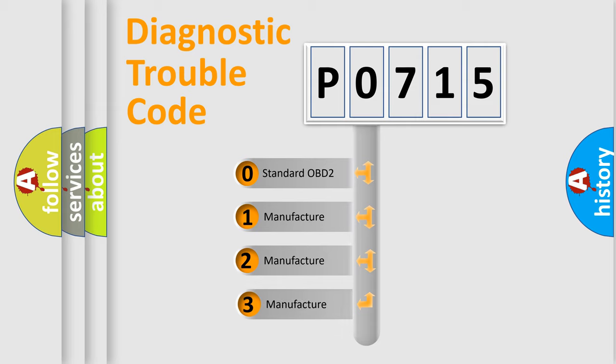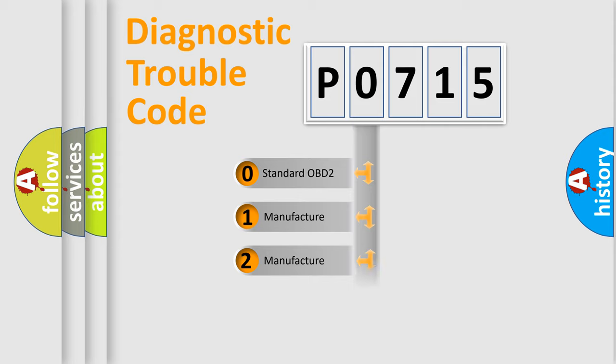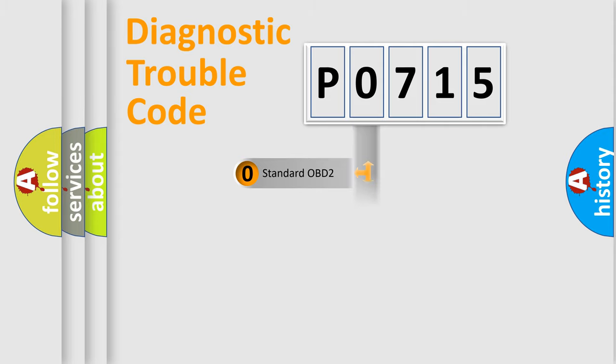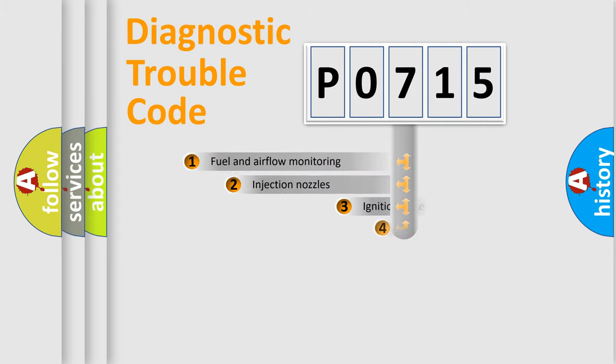If the second character is expressed as zero, it is a standardized error. In the case of numbers 1, 2, or 3, it is a more prestigious expression of the car-specific error.